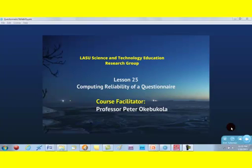Hello again all. I'm Peter Okebukola. I will be facilitating this interesting lesson on computing reliability of a questionnaire.